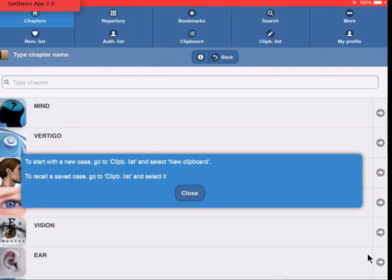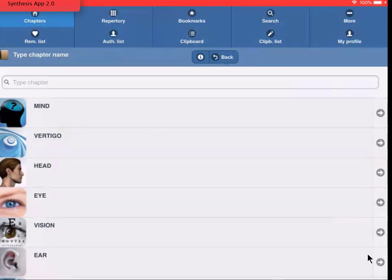If you installed the Synthesis App the first time, there is no need to create a new symptom clipboard, because there is already a symptom clipboard active. So I tap here Close.